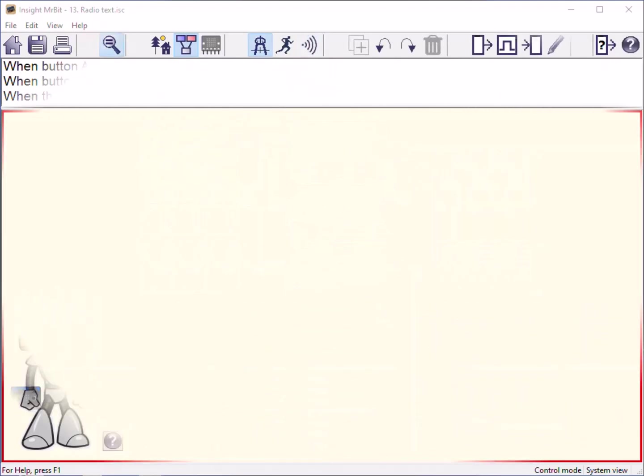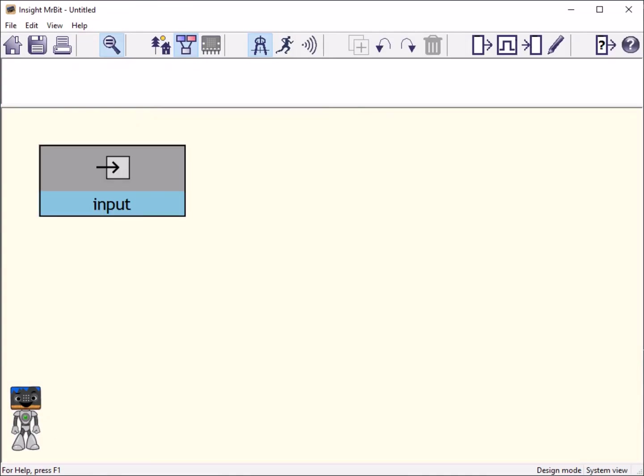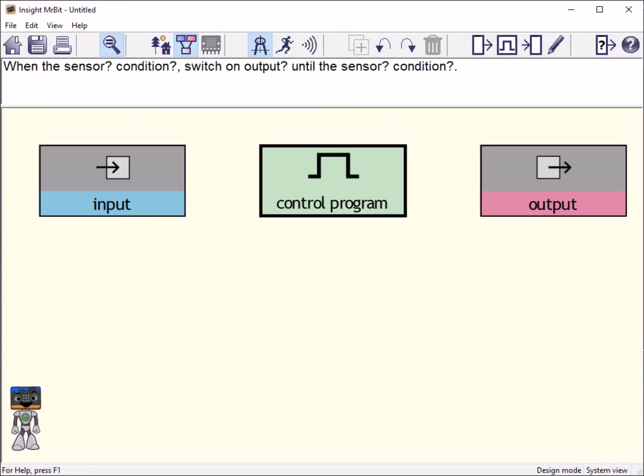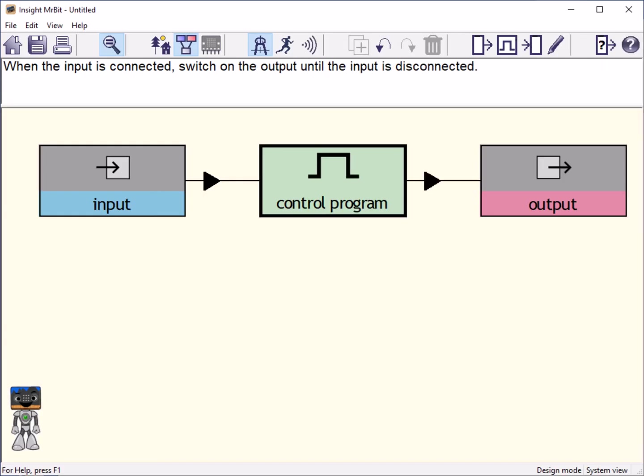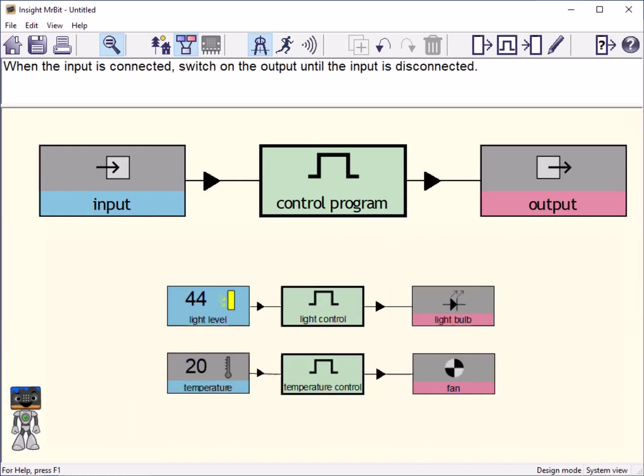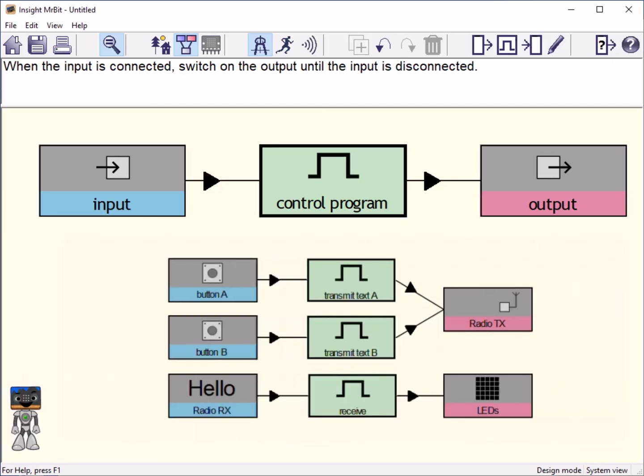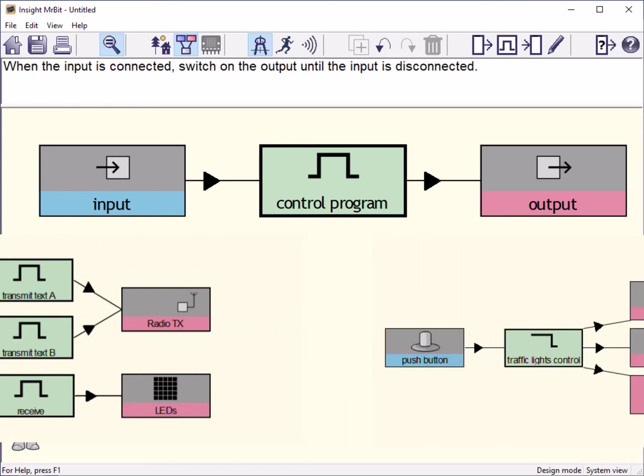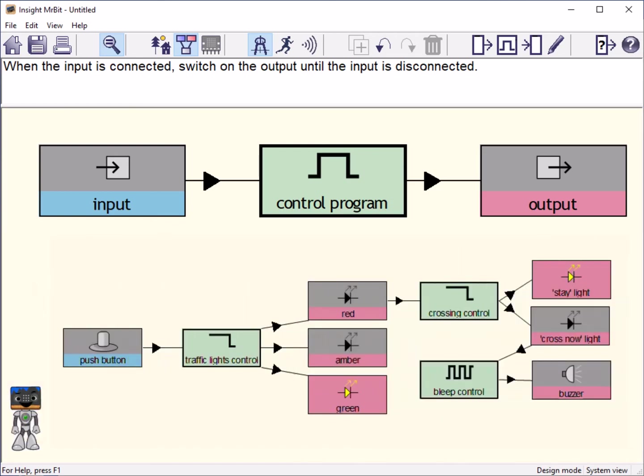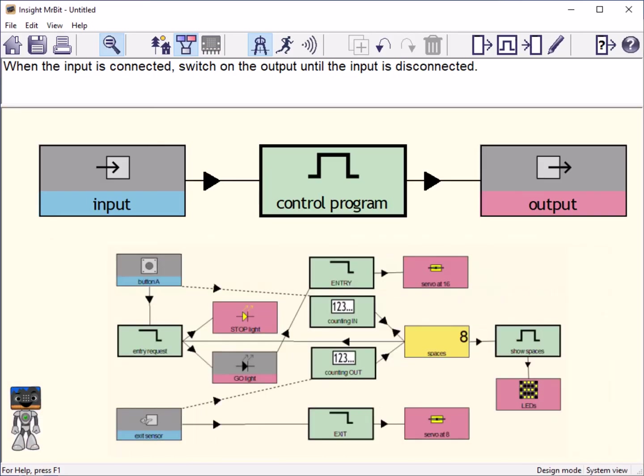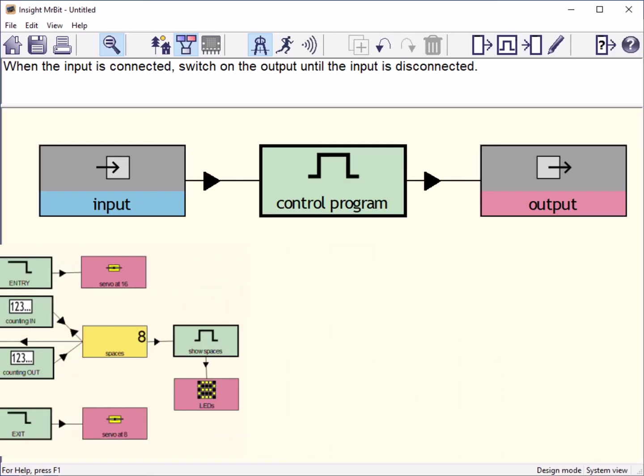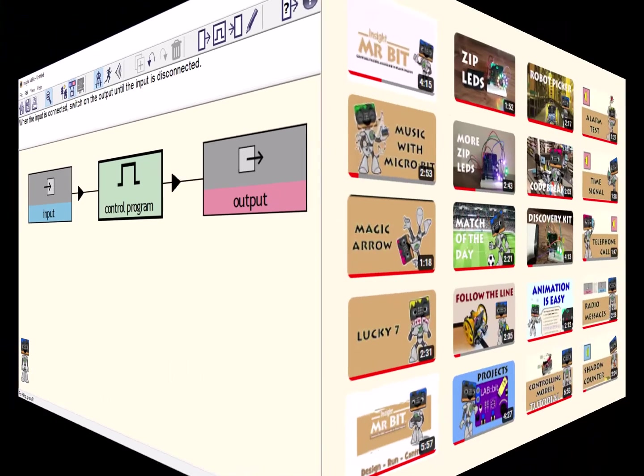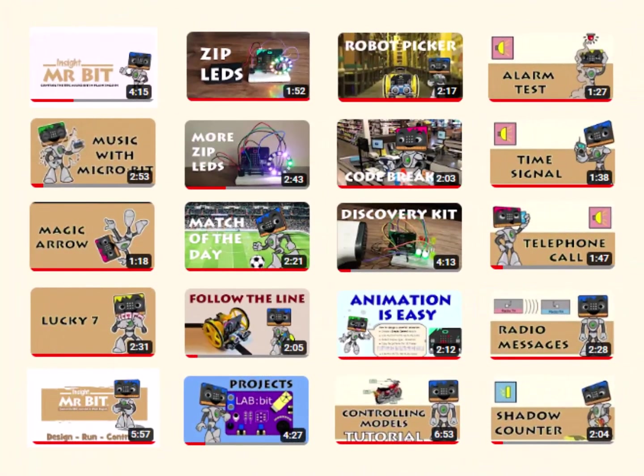You have now seen a variety of inputs and outputs and the programs that use input signals to control output devices. This simple pattern can be found over and over again in computer programs. Spotting inputs and outputs in sometimes complex programs is useful for helping you understand how they work. Have a look back at the programs shown in this video. Finally, look out for other Mr. Bit videos that explain how to build programs in plain English.